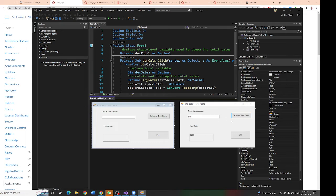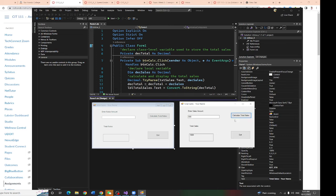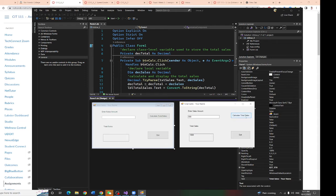So now, did you notice how many times I clicked this calculate total sales? Three times, right? Multiple times. Because when you do at the dim level, when you click one time, the value resets to zero. Do you understand?